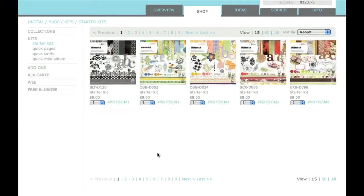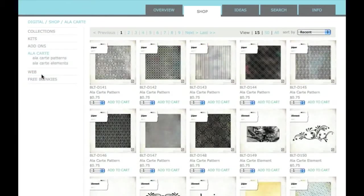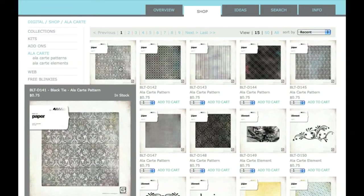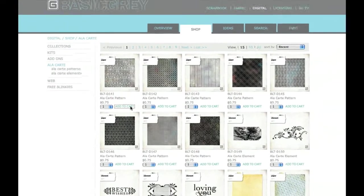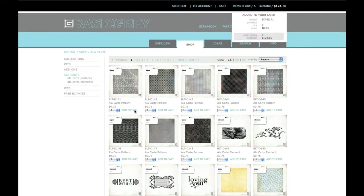I also want to buy just one particular digital paper pattern so I'll go to the a la carte section. This is where I can buy single digital files. I'll select this pattern right here and click Add to Cart and it's added to my cart.